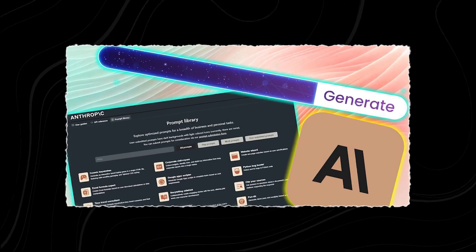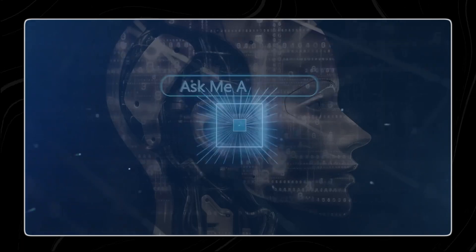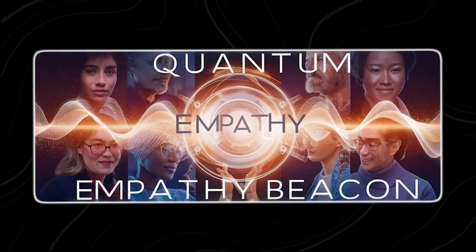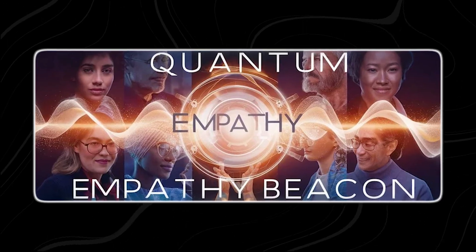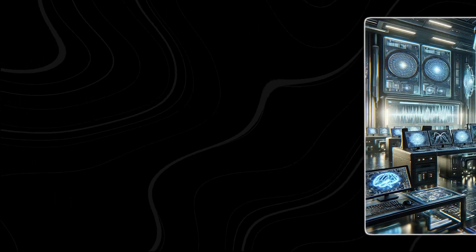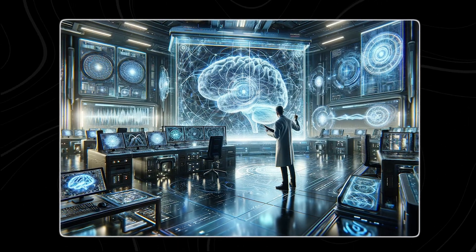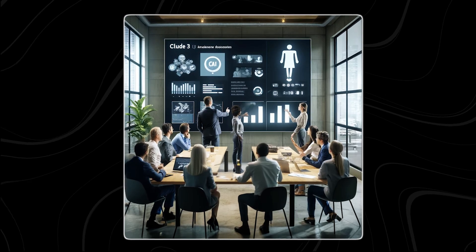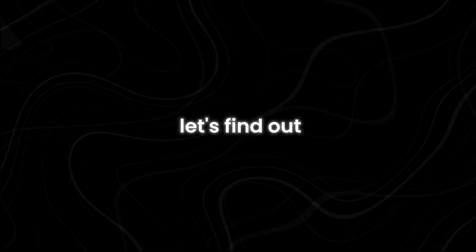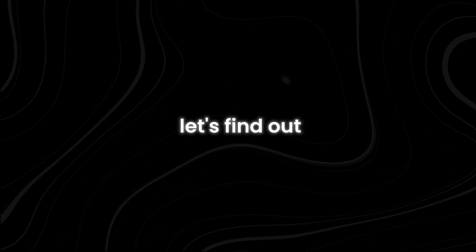Anthropic AI has made a world of deep understanding possible with the Quantum Empathy Beacon, a revolutionary device that fosters deep emotional connections. But how is this groundbreaking technology set to transform our interactions and redefine empathy? Let's find out.